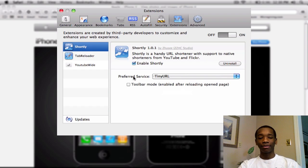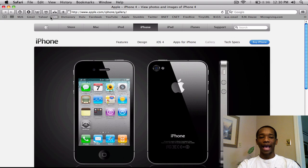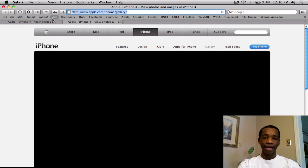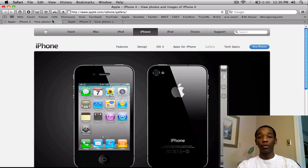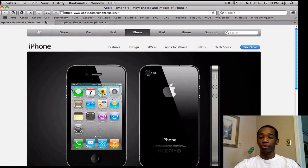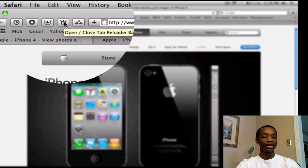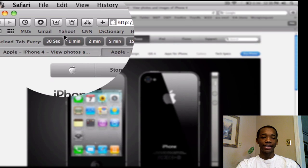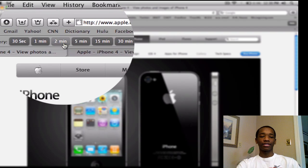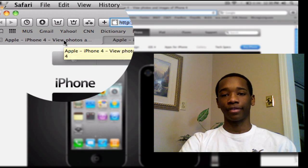So today I'm going to show you Tab Reloader, YouTube Wide, and Cool Iris. First let's go over Tab Reloader. Let's say I have two tabs open. For example, during the week of streams, we had to keep updating the donation page and refreshing it. This Tab Reloader came really, really in handy. I just click the button and I can set it from 30 seconds to every hour. So let's say I want it for 30 seconds.